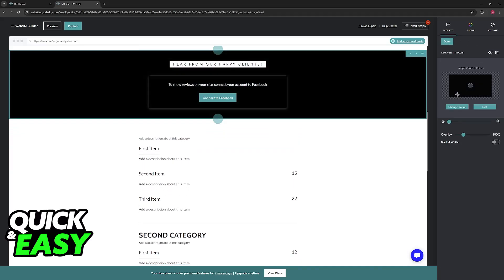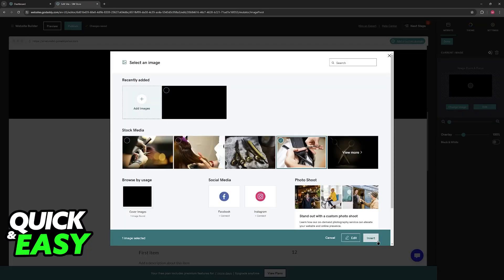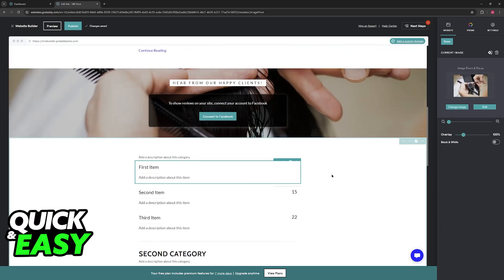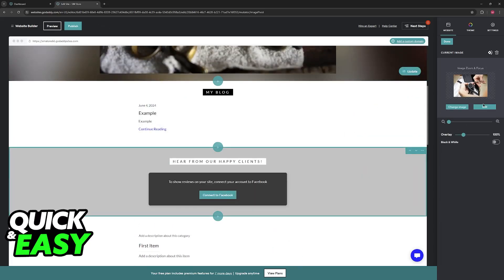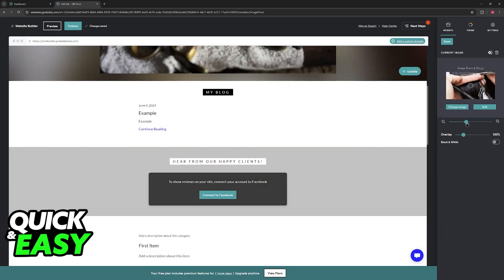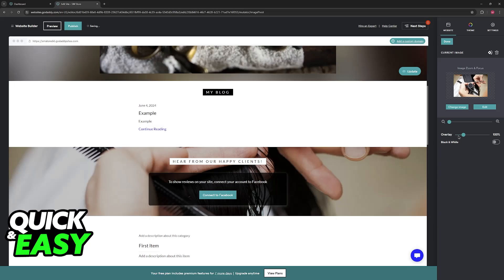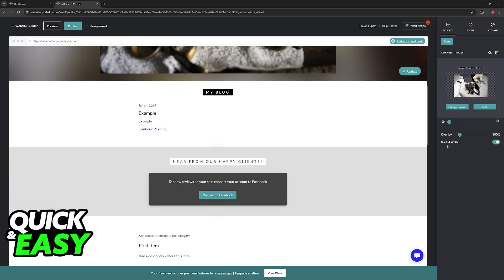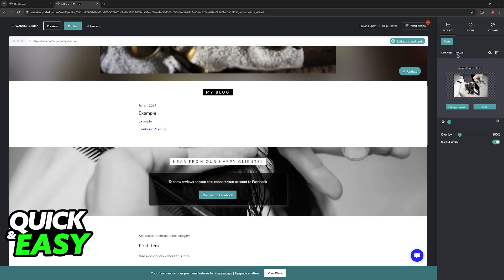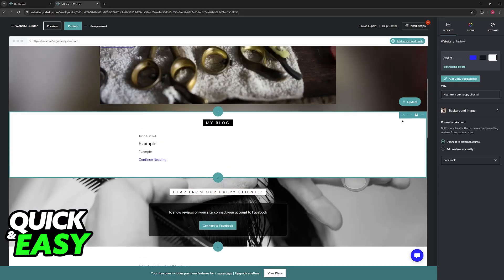You can do the same for background images. So you will be able to click change and then choose from any of the stock media or images that you upload. You will be able to zoom in and out, make sure that you cover the overlay here, make it black and white and so on. It is extremely simple to do.